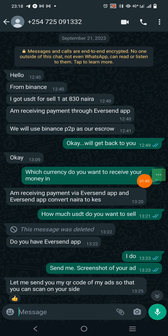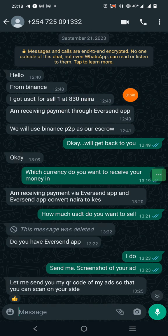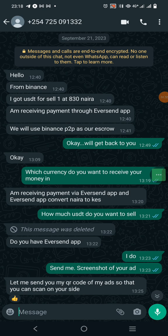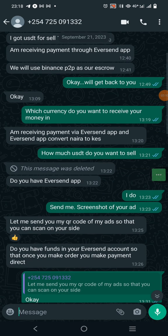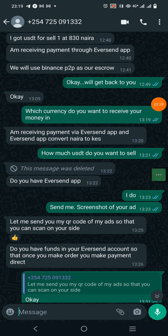They contact you and, especially if you're in Nigeria, they tell you there's an arbitrage opportunity — a chance to buy USD at a very cheap rate, probably at the official rate or slightly above. Once you show interest, they assure you everything will be fine and that you'll use an EverSend app. They provide proof that EverSend will work, then move the conversation from WhatsApp to Telegram.